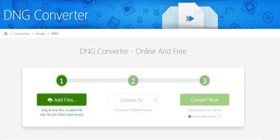Once you have selected your convert to option, then click the convert now button. Once you click the convert now button, the tool starts automatically processing and stores the converted DNG file in the resource page. From there you can download the DNG file to your computer. You can get the DNG file to your email ID also, but in this case you need to provide your email ID before processing.